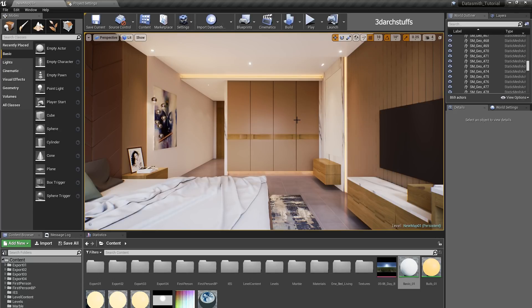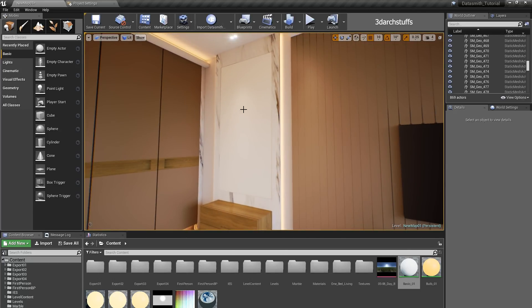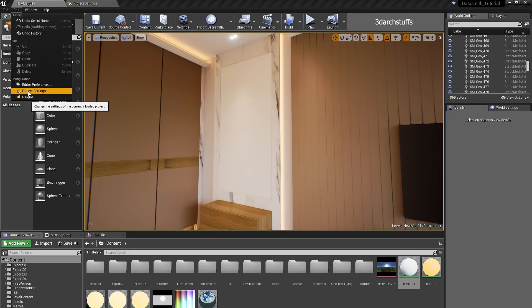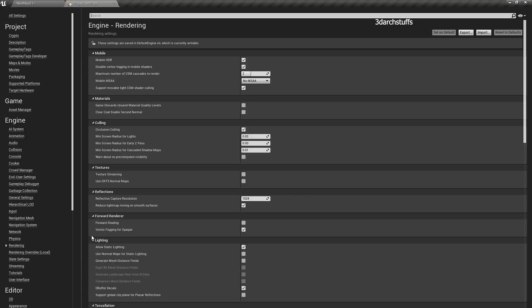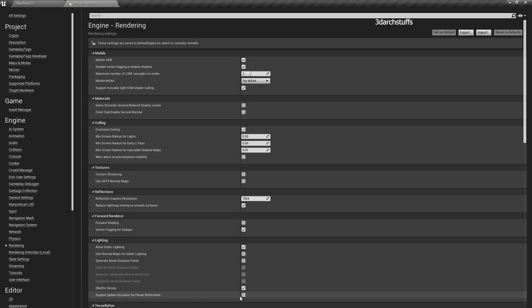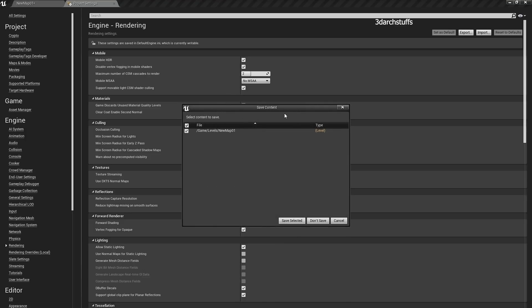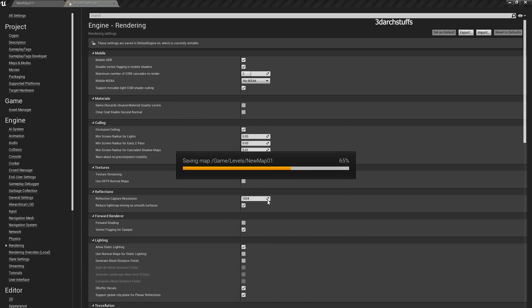First of all, what we need to do for making a mirror inside the scene is go into Project Settings. You can find it under Edit > Project Settings. Go to Rendering, and once you are in Rendering there is a tab named Lighting. In Lighting, the last option — 'Support Global Clip Plane for Planar Reflections' — you need to check it on. Once you check this box, Unreal Engine will ask to restart, so just restart the engine and save the scene if prompted.